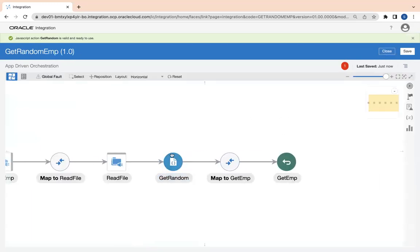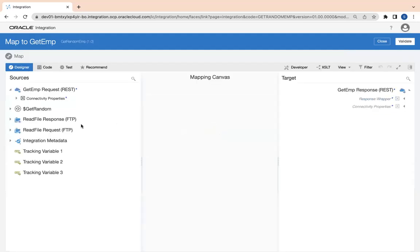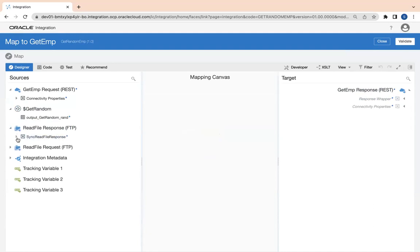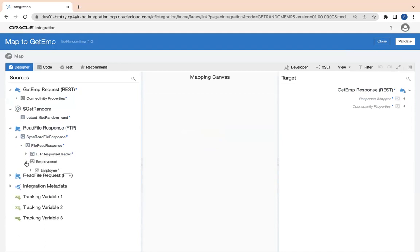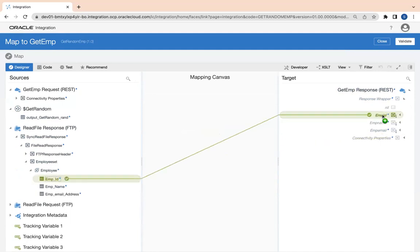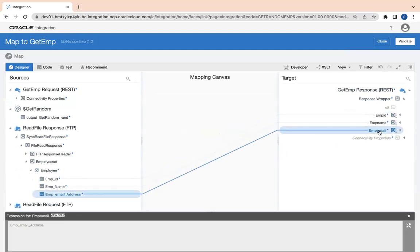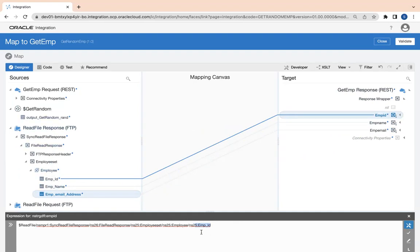Based on that random number, I need to fetch the particular row from this result, so I'll edit my Get Emp mapper. First of all, I'll use this Read File response, employee set employee response wrapper, and I will map to emp ID, emp name, emp email. This employee is my array type, so I need to get an ID of a particular index. What index? This random index.